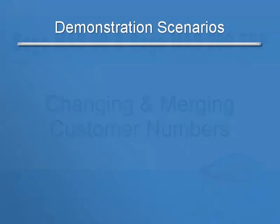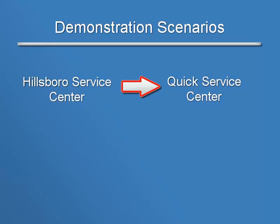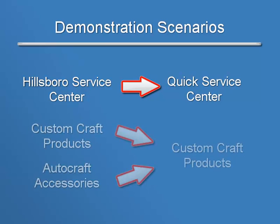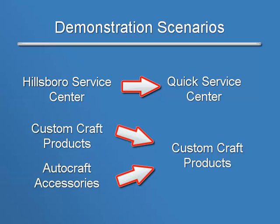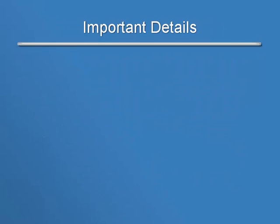We're going to walk through two scenarios: a customer name change where Hillsboro Service Center changes their name to Quick Service Center, and the merging of two customers with Custom Craft Products acquiring AutoCraft Accessories. Before we begin, a few important details.